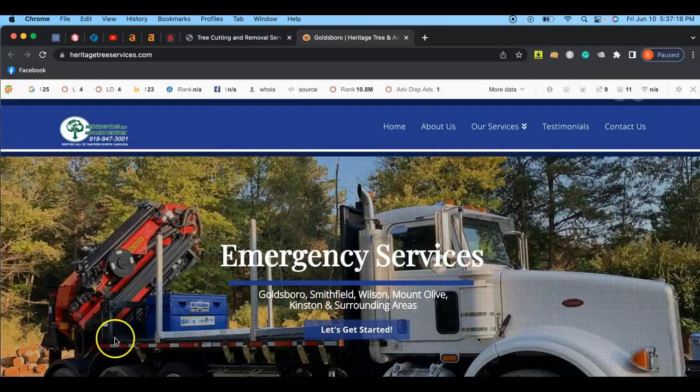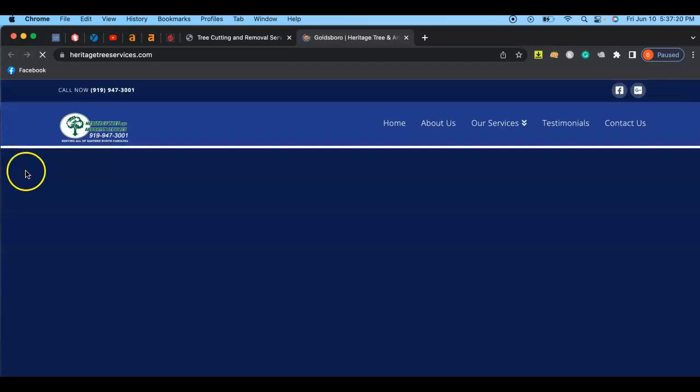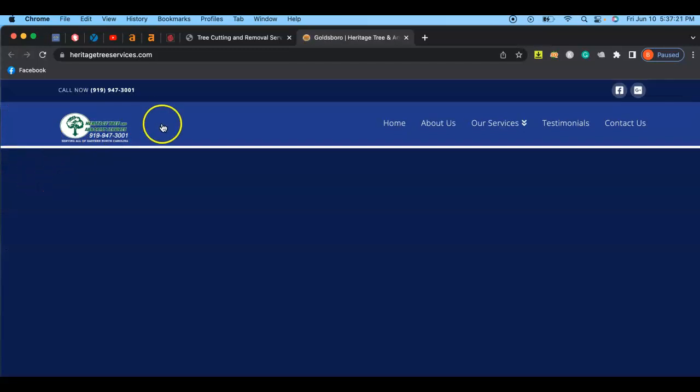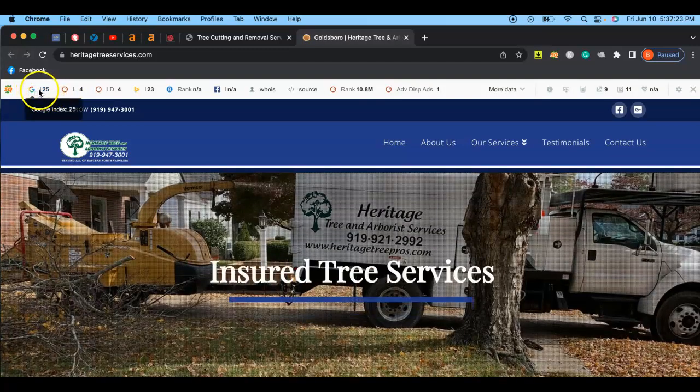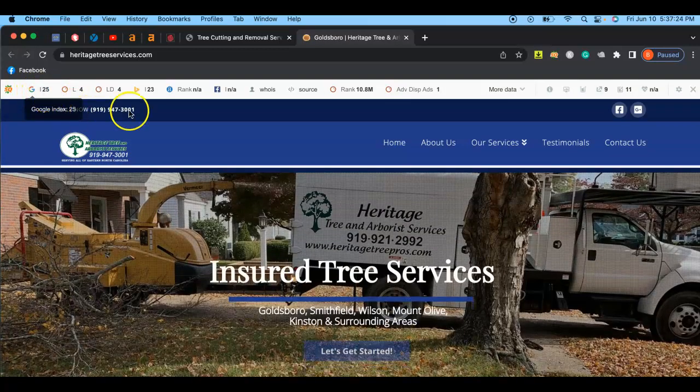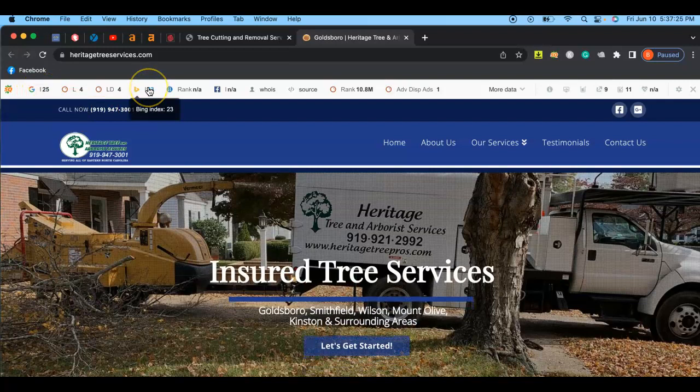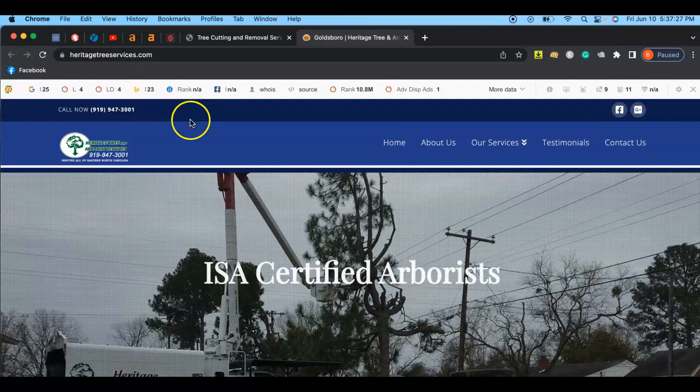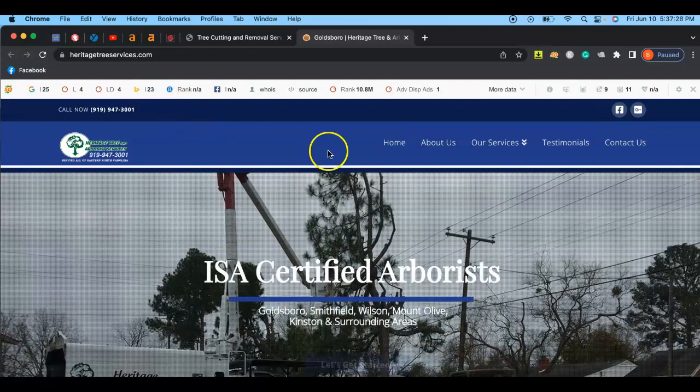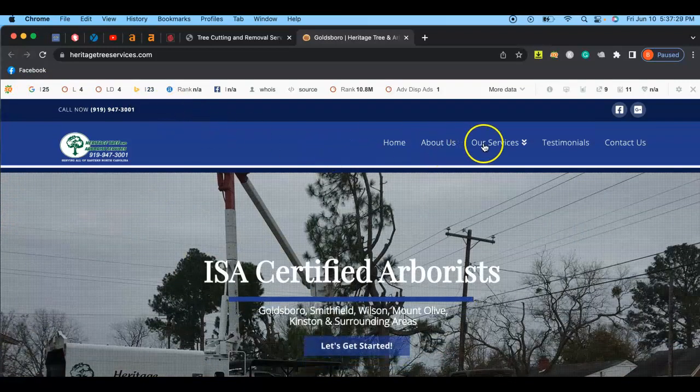So as you can tell, their website's a little bit more built out. They, as you can tell, their Google Index is 25, and their Bing Index is 23. While that seems like a lot more, that is very beatable.